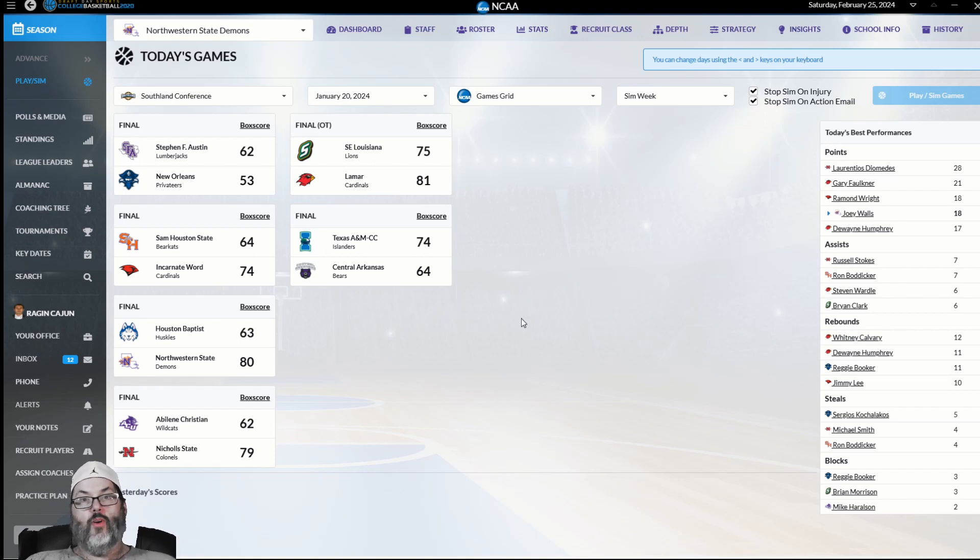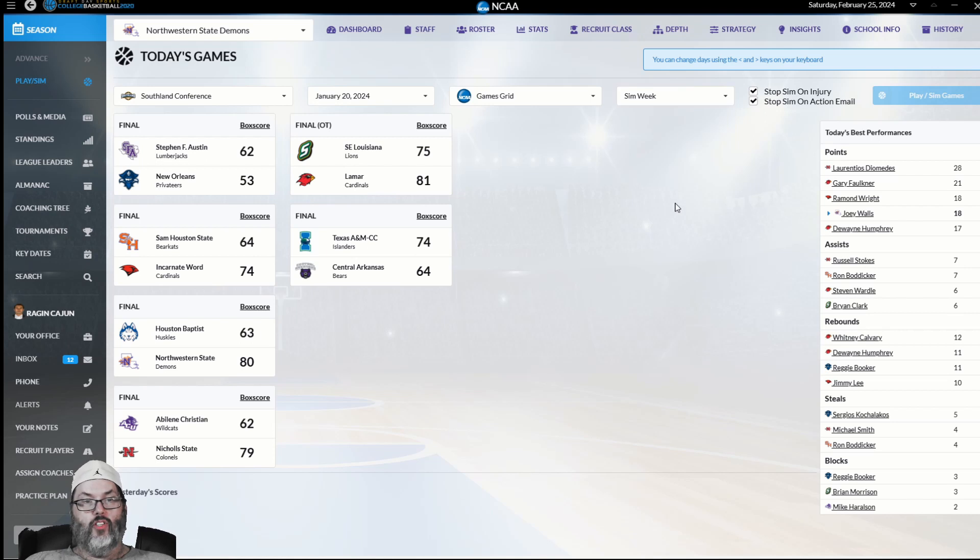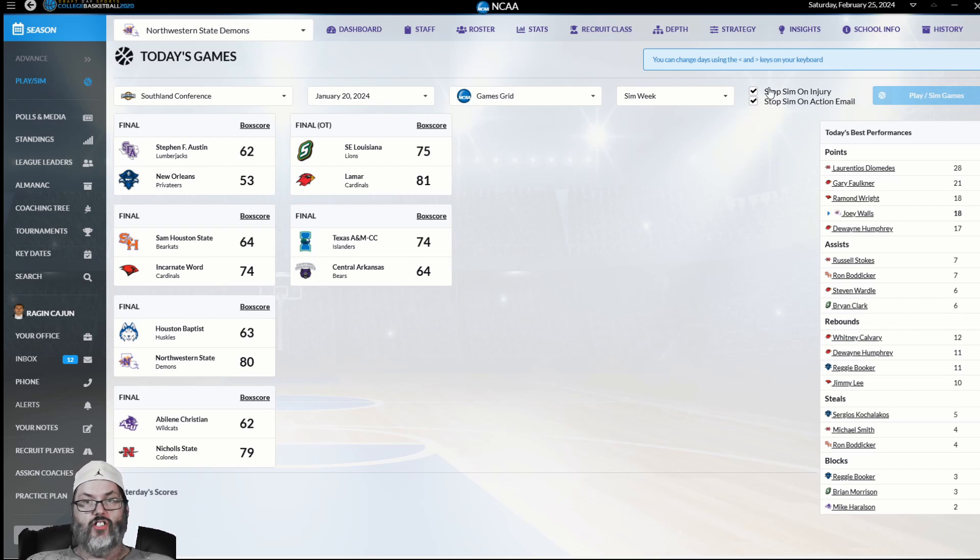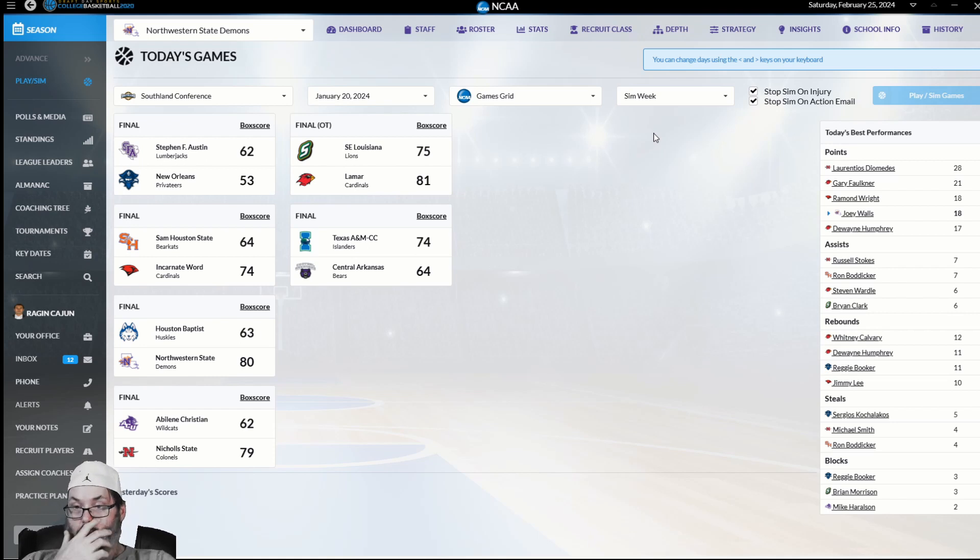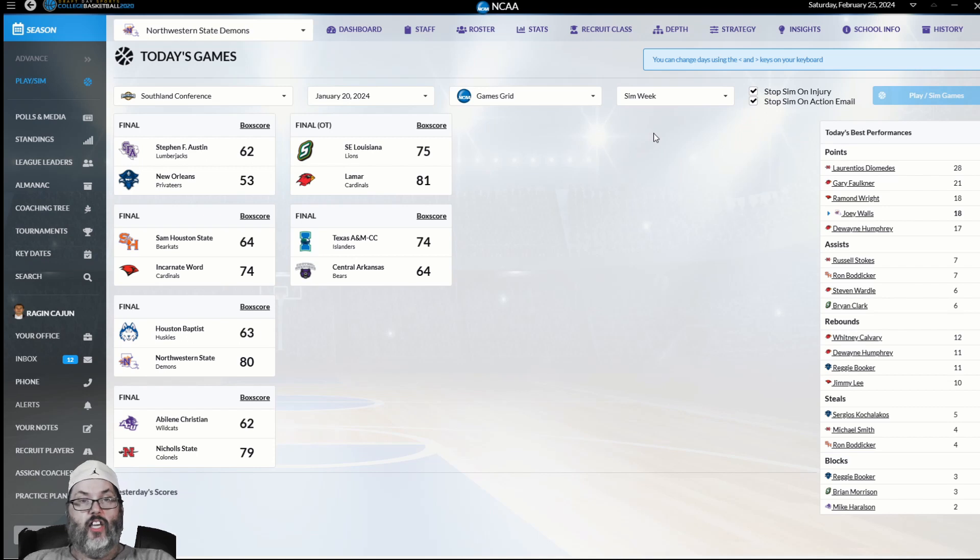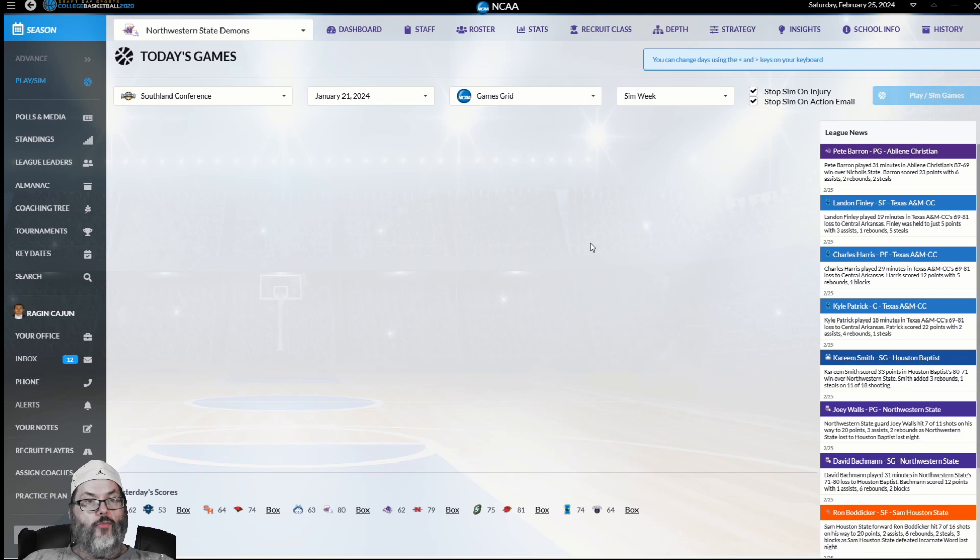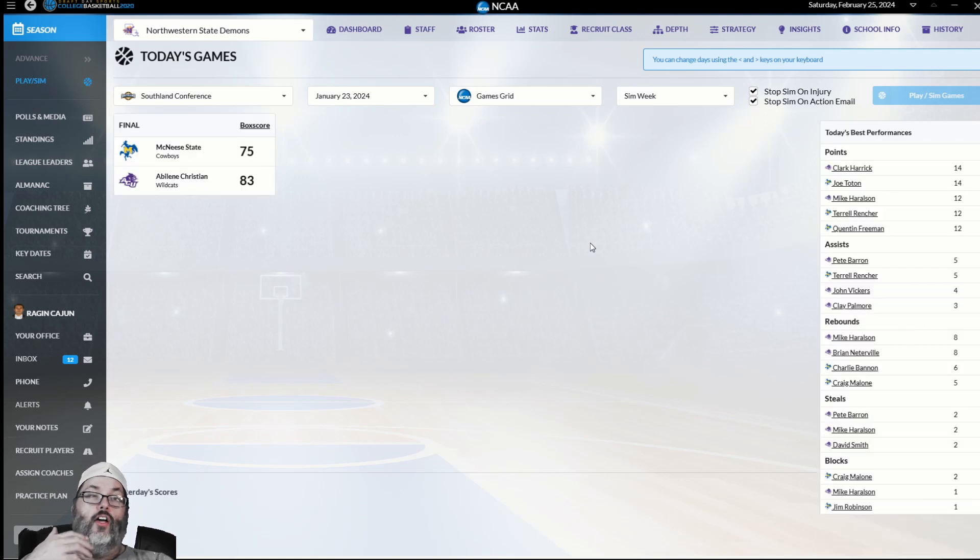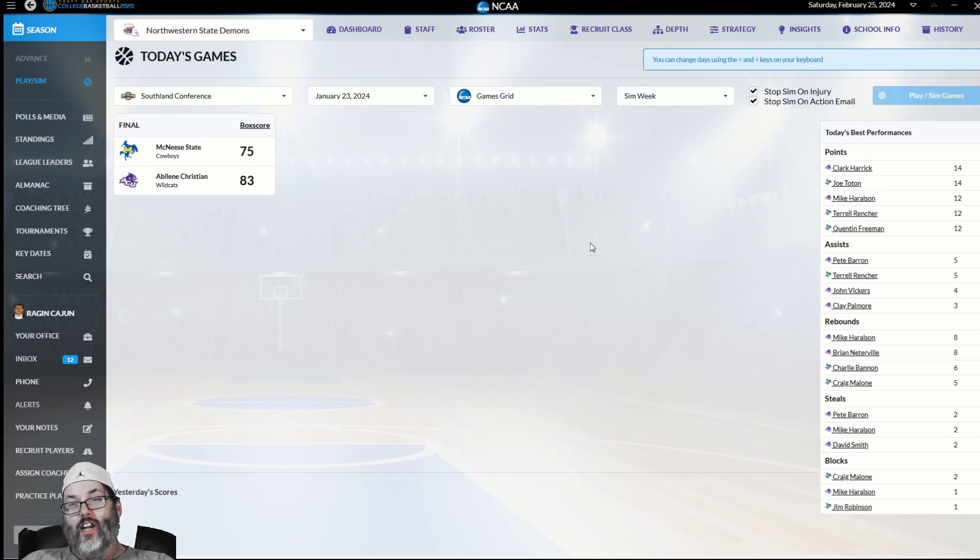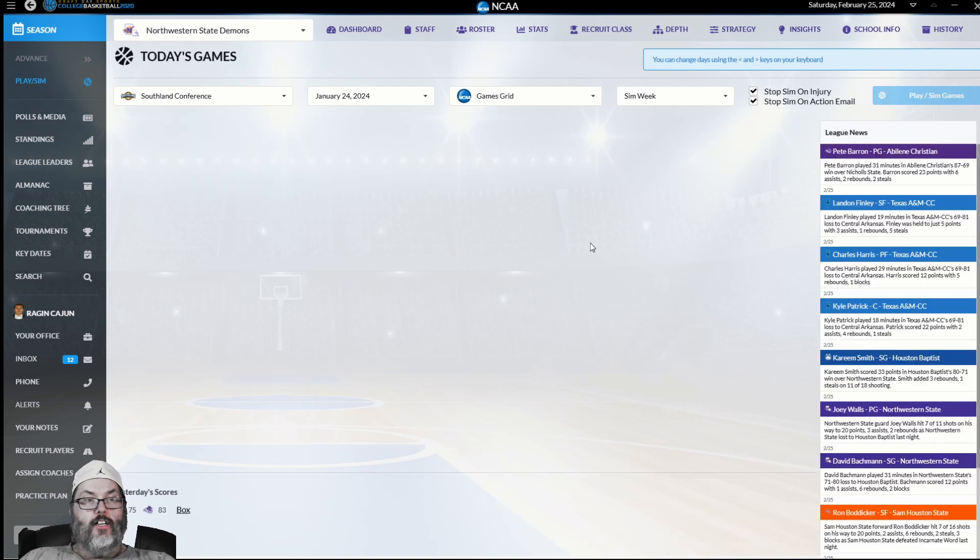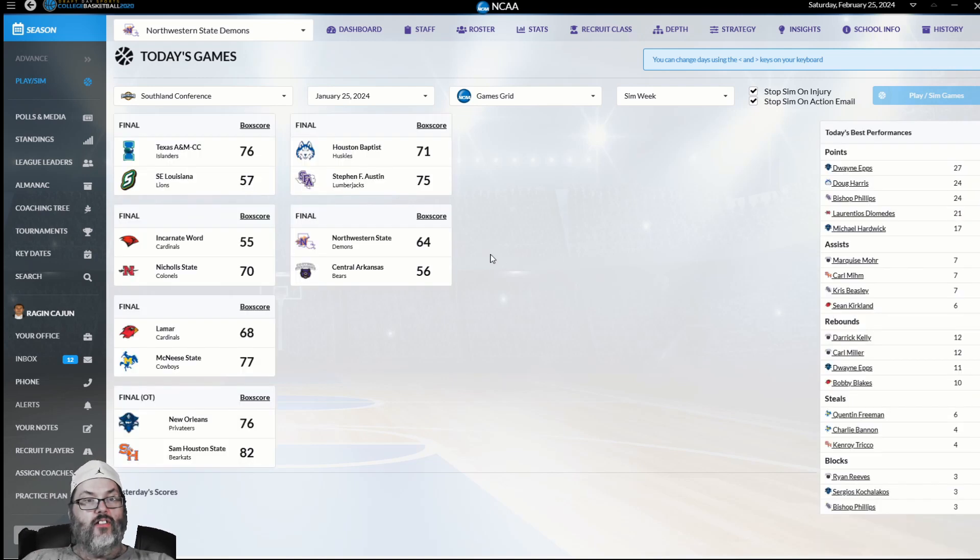Now let's get on with the rest of the season. Today's episode, we're going to power through to the end of the regular season. We are here at Northwestern State where we are doing okay, but not as good as we've done in years past. I have finished the regular season and selected Sim to conference tournaments, but I have not looked at the scores yet.